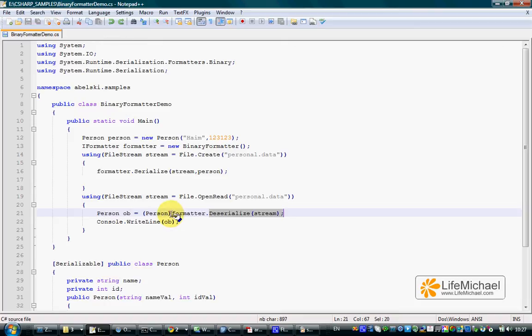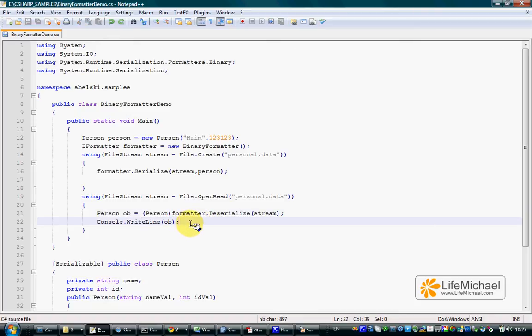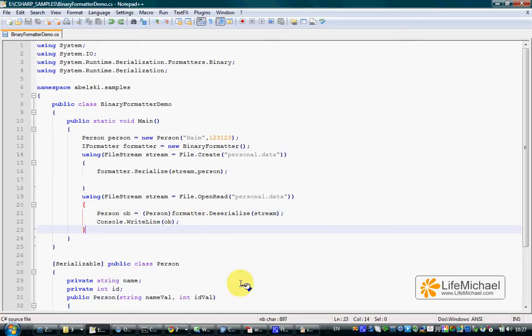Deserialize method returns a reference for an object created from that data. In this case, we know the object is Person, so we cast the returned reference to Person and then print it to the screen. Let's see how it works.